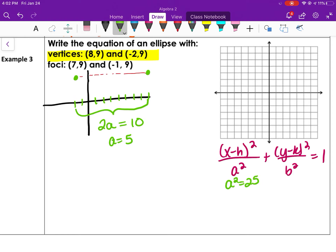Now I can write the equation. With center (3, 9): x minus 3 squared over 25 plus y minus 9 squared over 9 equals 1. Key things to remember: a is the center-to-vertex distance, major axis length is 2a; b is the center-to-co-vertex distance, minor axis length is 2b; c is the center-to-focus distance; and the relationship a squared minus b squared equals c squared.